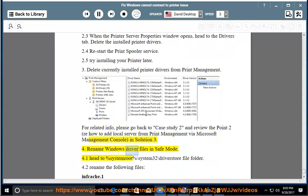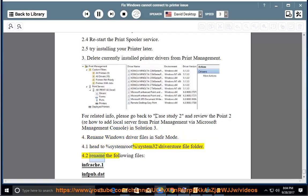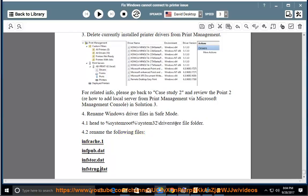4. Rename Windows driver files in safe mode. 4.1: Head to %SystemRoot%\System32\DriverStore file folder. 4.2: Rename the following files: infcache.1, infpub.dat, infstor.dat, infstrng.dat.